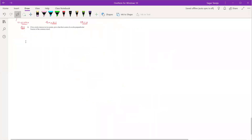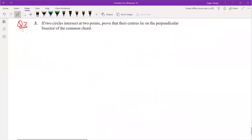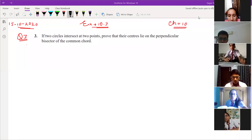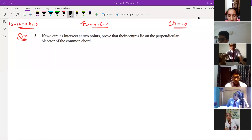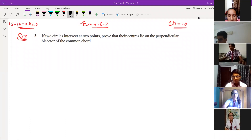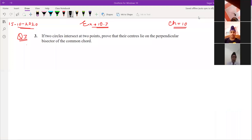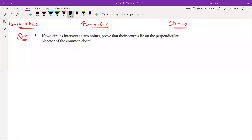Let us start with question number three today. Before starting, make sure your video should be on. If it will not be on, then after five minutes I'll remove those students. Garpreet, I'll send you the video today. If you're not able to understand from there, then you can WhatsApp me and I'll explain you.